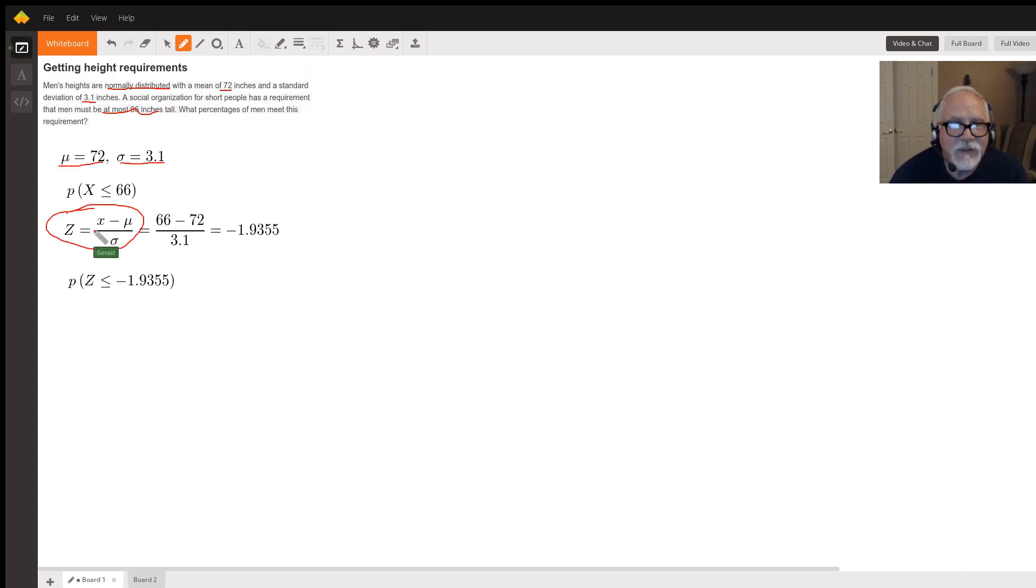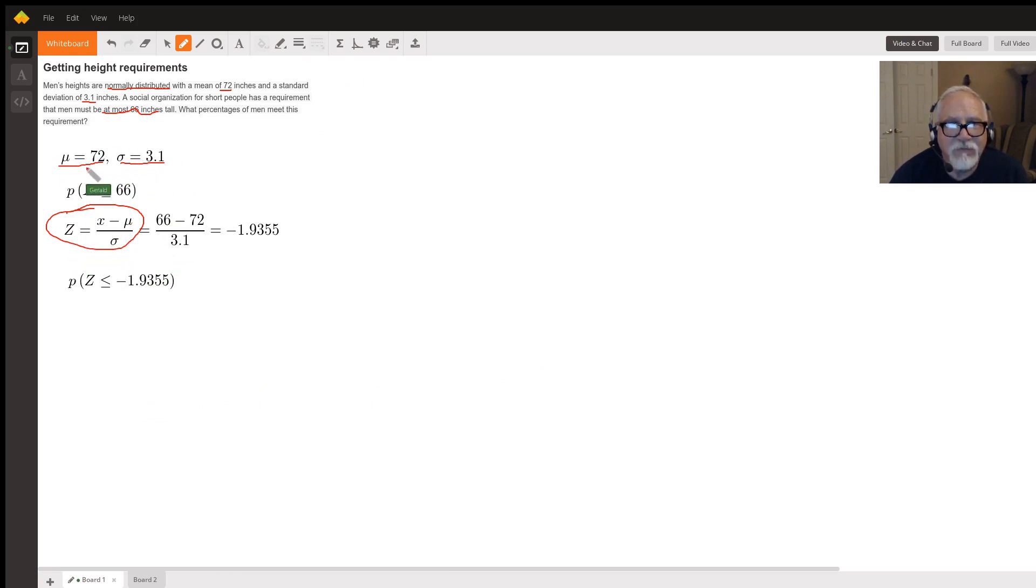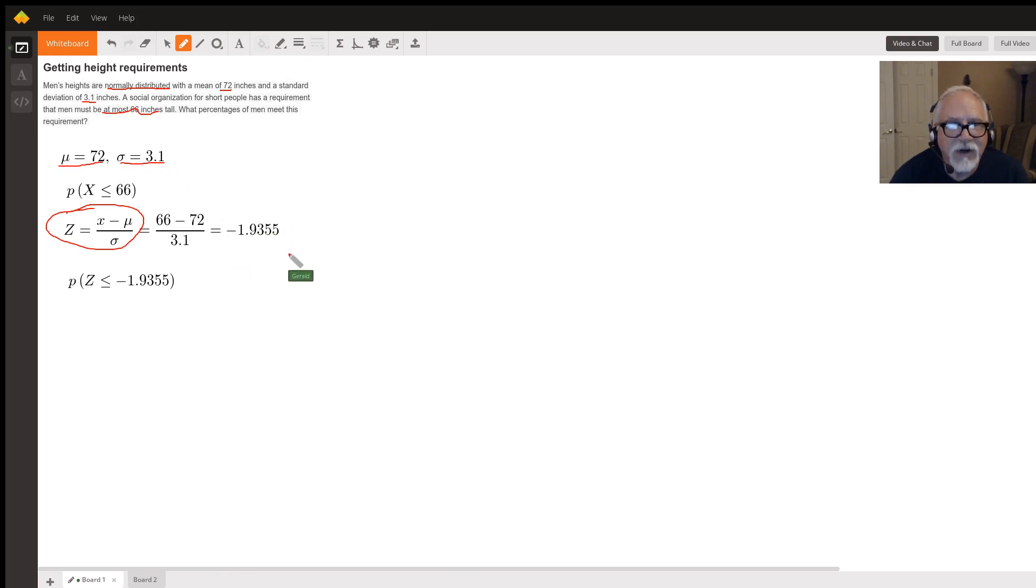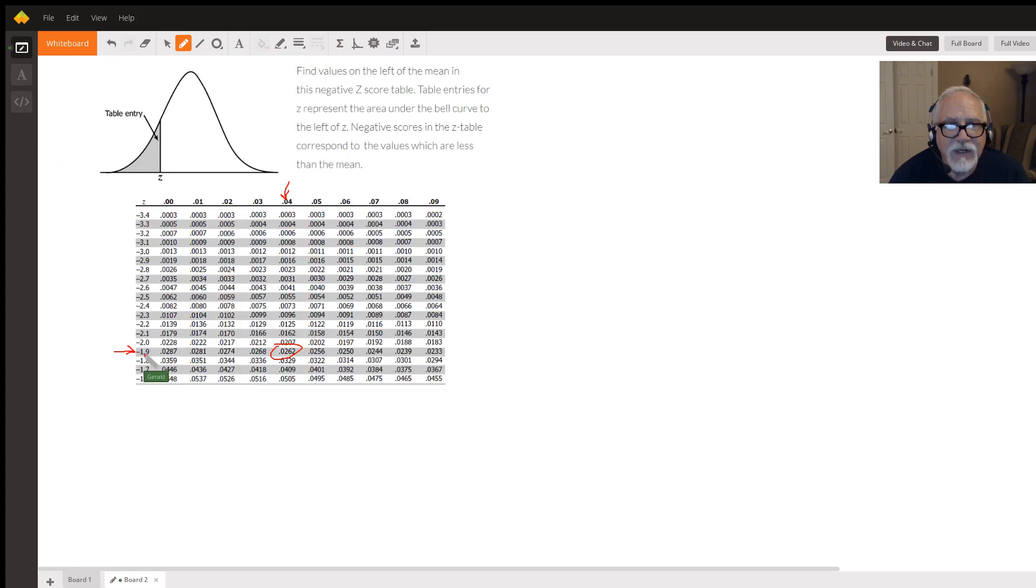You use the z-score formula to standardize your variable, find out how many standard deviations from the mean you are, and then you look that up in the z-table. And this gives you the probability.